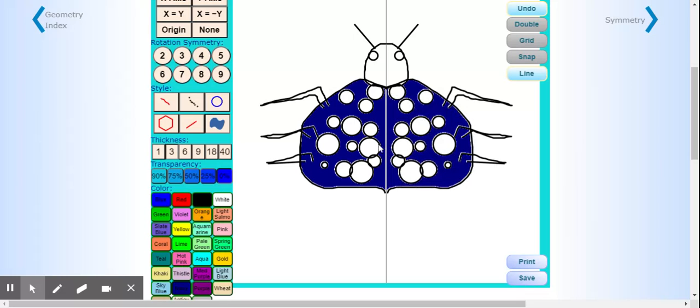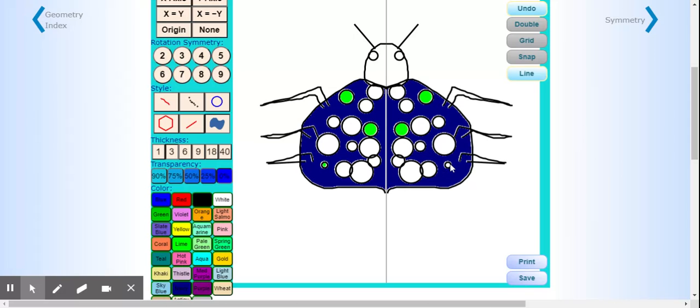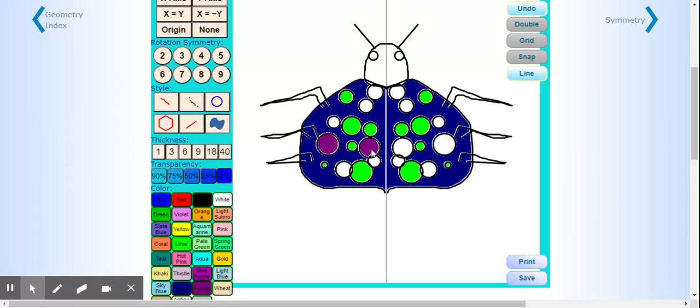All my circles, maybe I want green ones. Remember, you've got to do it on the other side also. And purple. Notice I'm balancing on both sides.